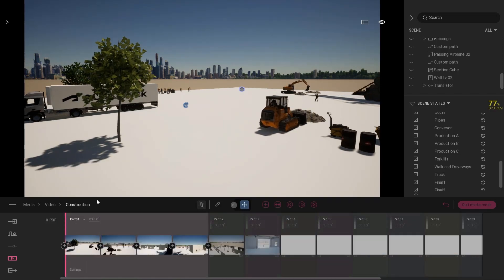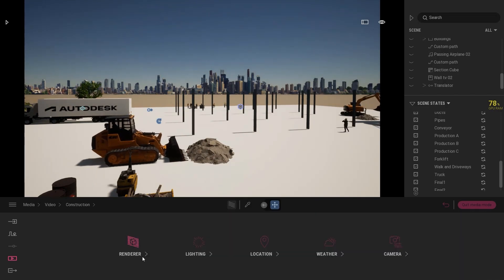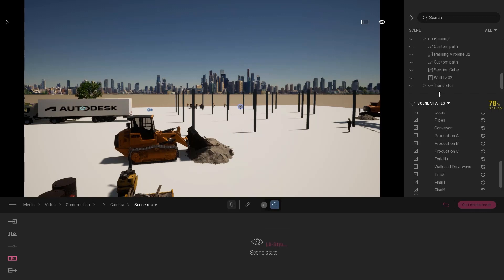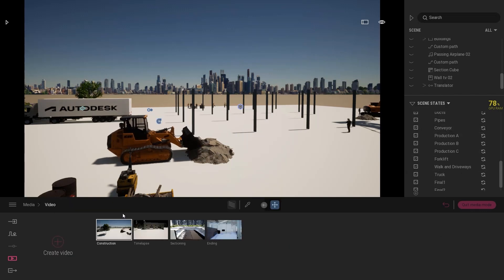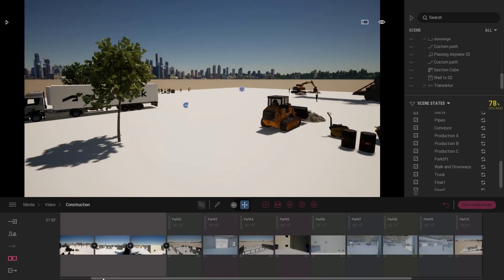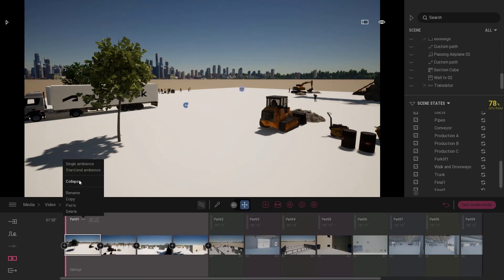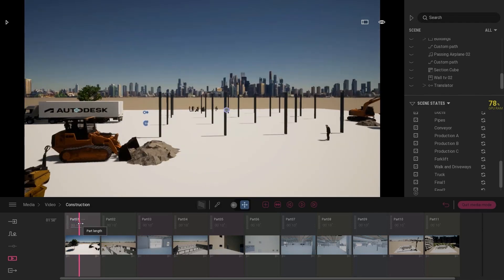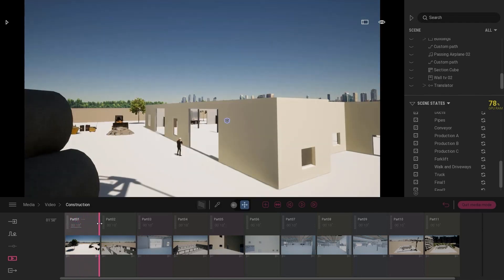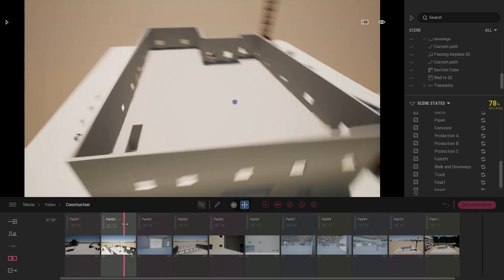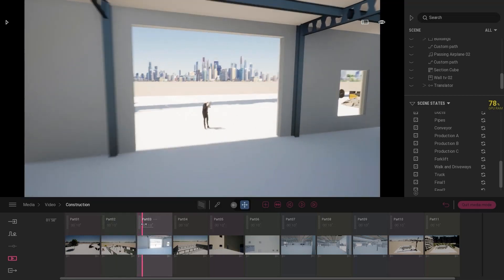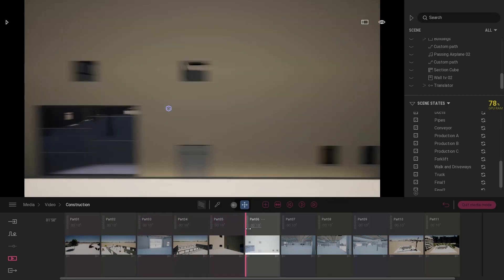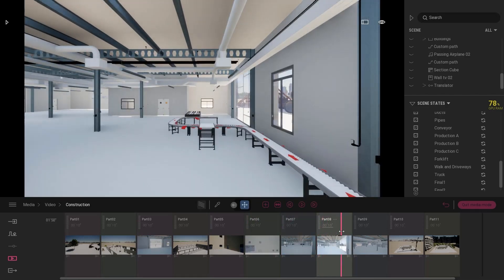The next step is that we can create camera keyframes — positions around the scene — and each of those camera positions can be assigned a scene state. So essentially I can start running this video, activating for each keyframe a different state, which means we're doing our scheduling again, building up the whole building as you can see here.